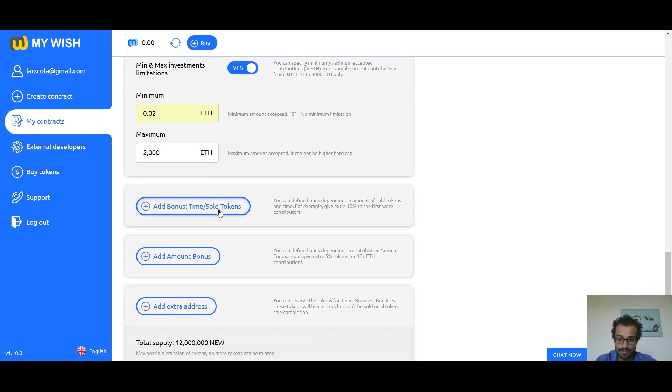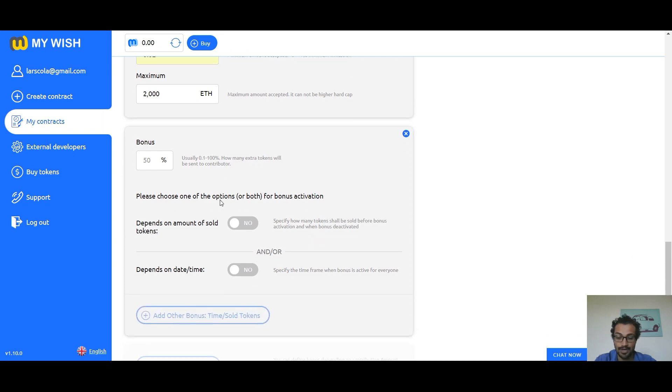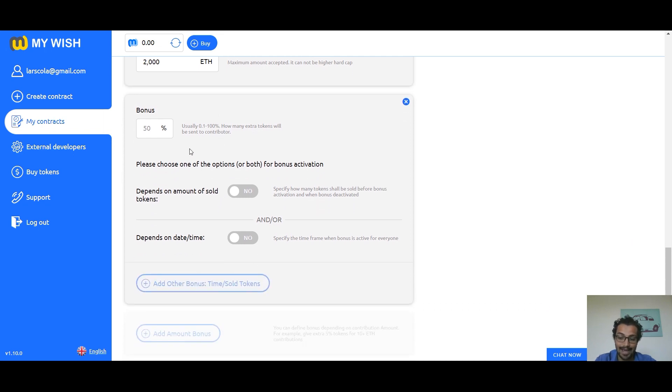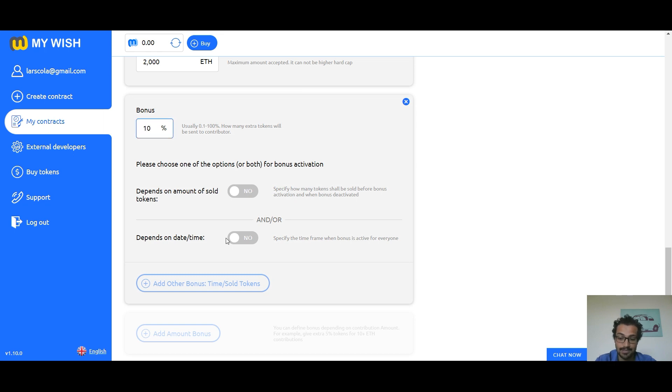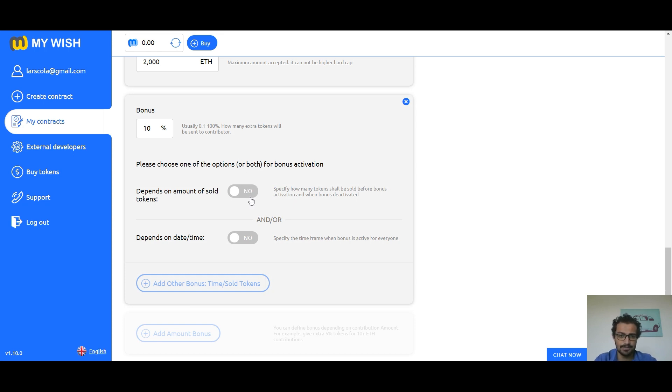Add bonus time sold tokens. If you have a bonus program, click on the add bonus and in the field bonus specify a figure that indicates the percentage of the bonus. It means how many extra tokens will be sent to contributors, usually from 0.1 to 100 percent. Okay, so we chose 10 percent. Pause: specify the period of the bonus program depending on the number of tokens sold.